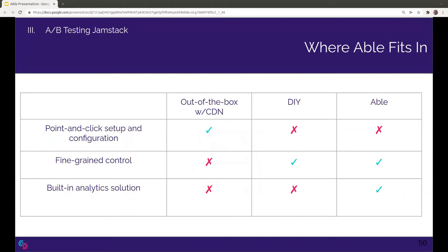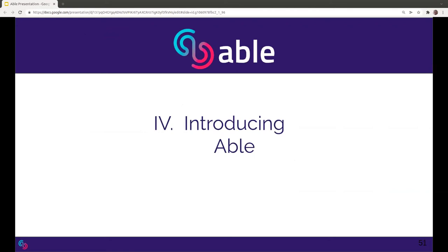Now we're introducing ABLE, which occupies a middle ground between the very difficult but powerful DIY solution and the very easy but limited out-of-the-box solutions from CDN companies like Netlify and Layer 0. ABLE automates the process of setting up branch-based A-B tests on Cloudflare and does much of what you'd have to figure out in a DIY solution. It offers fine-grained control over the A-B testing process and automates provisioning infrastructure for your own instance of Umami, a powerful open source analytics tool. It currently requires manually editing a JSON config file, but developers may be willing to make that trade-off. I'll now turn it over to Jenae.